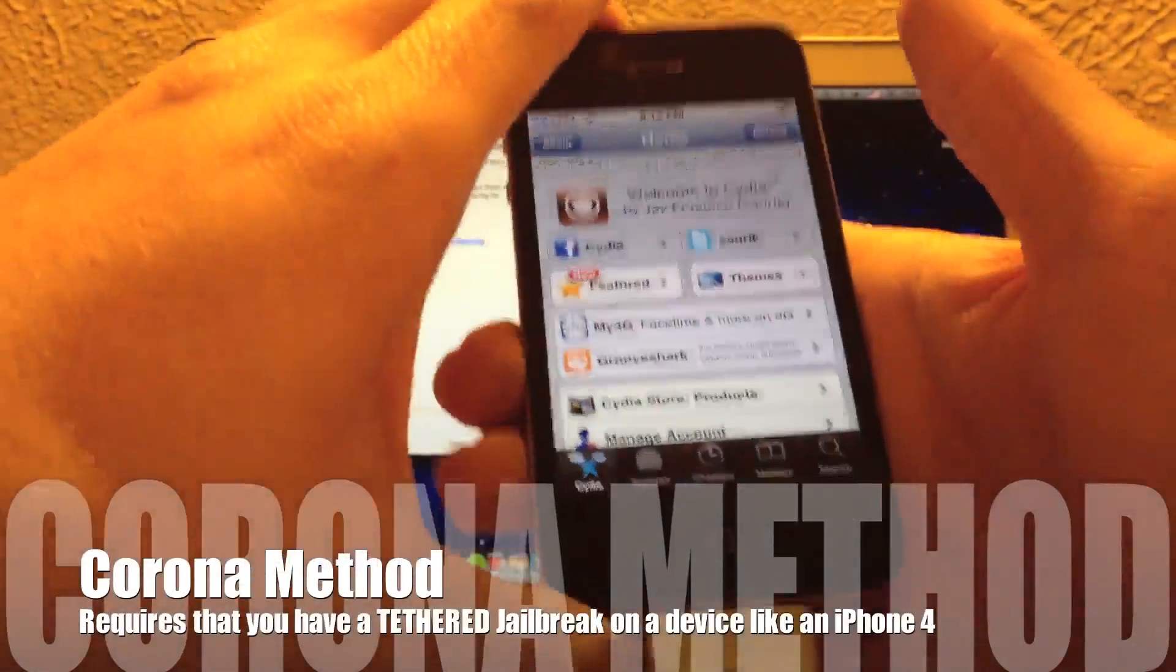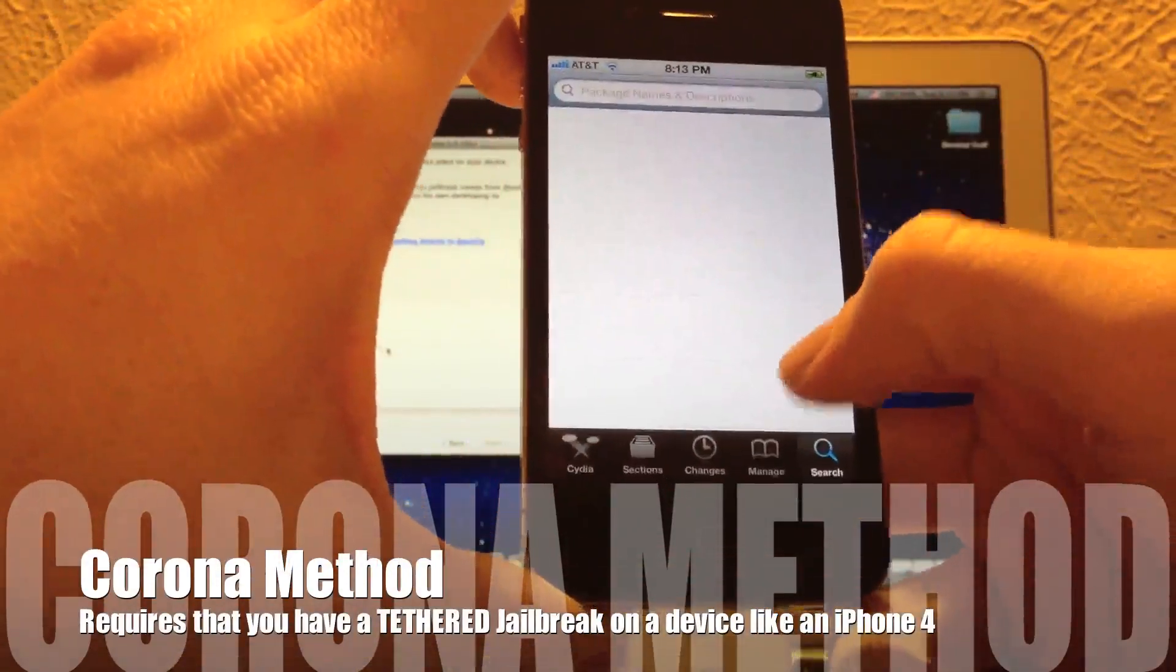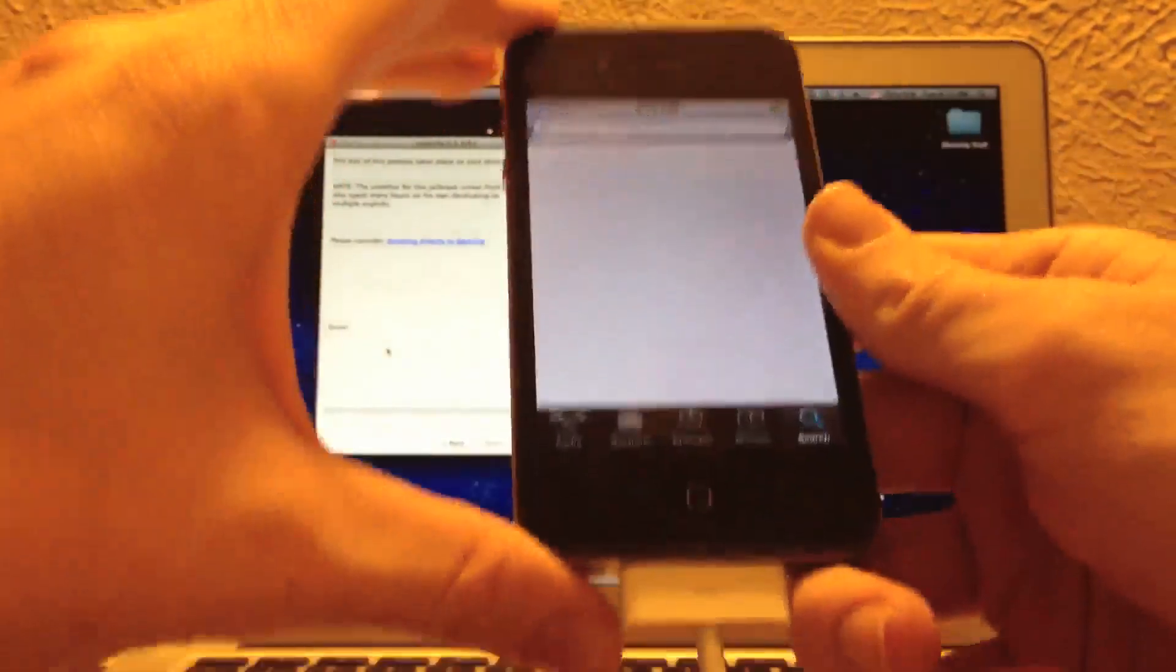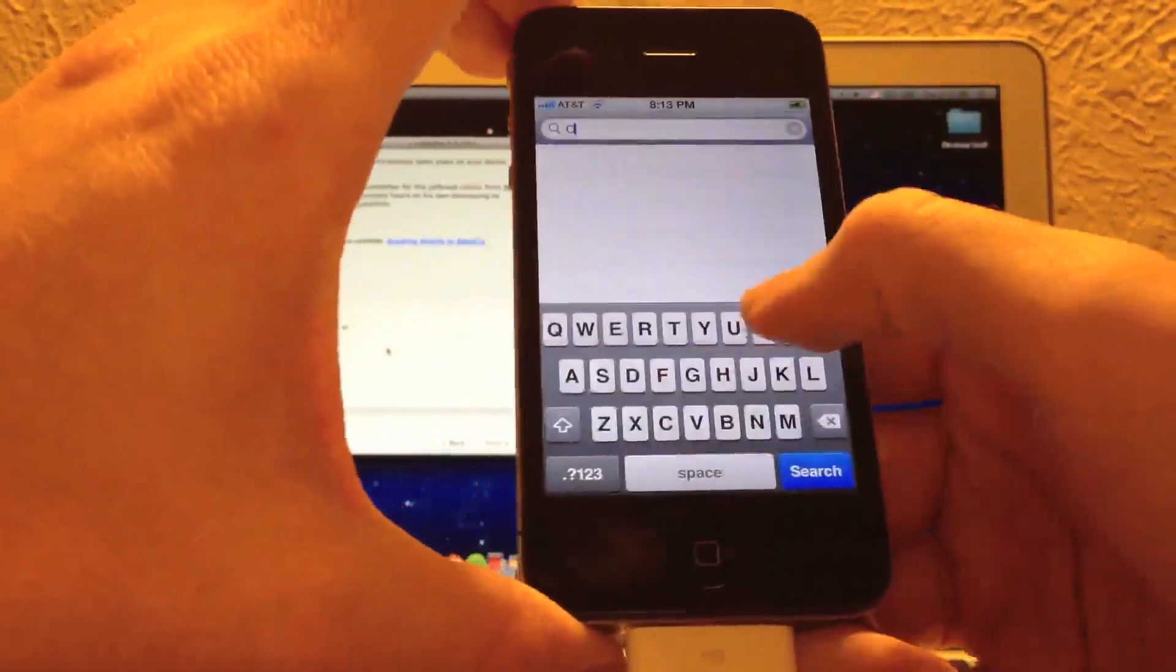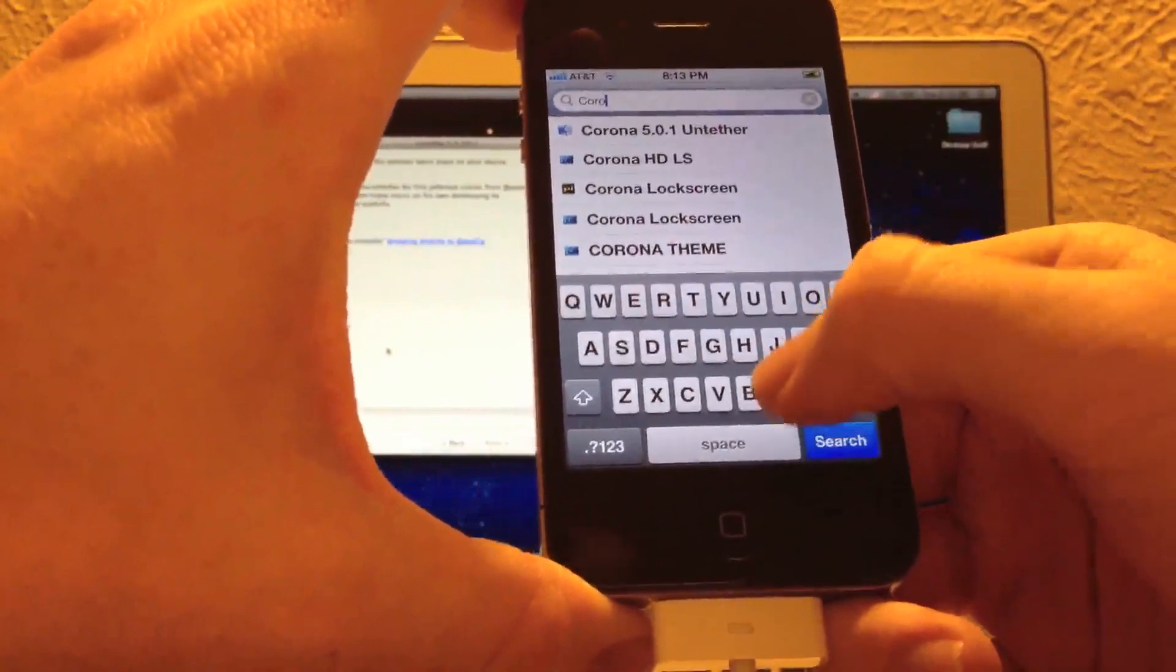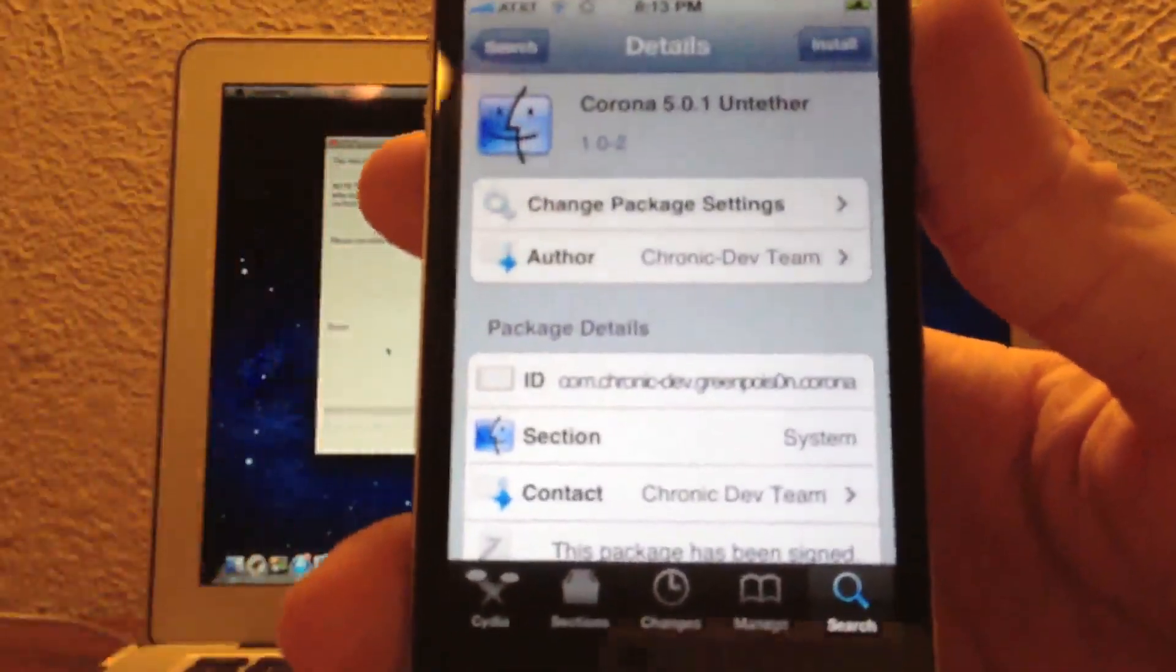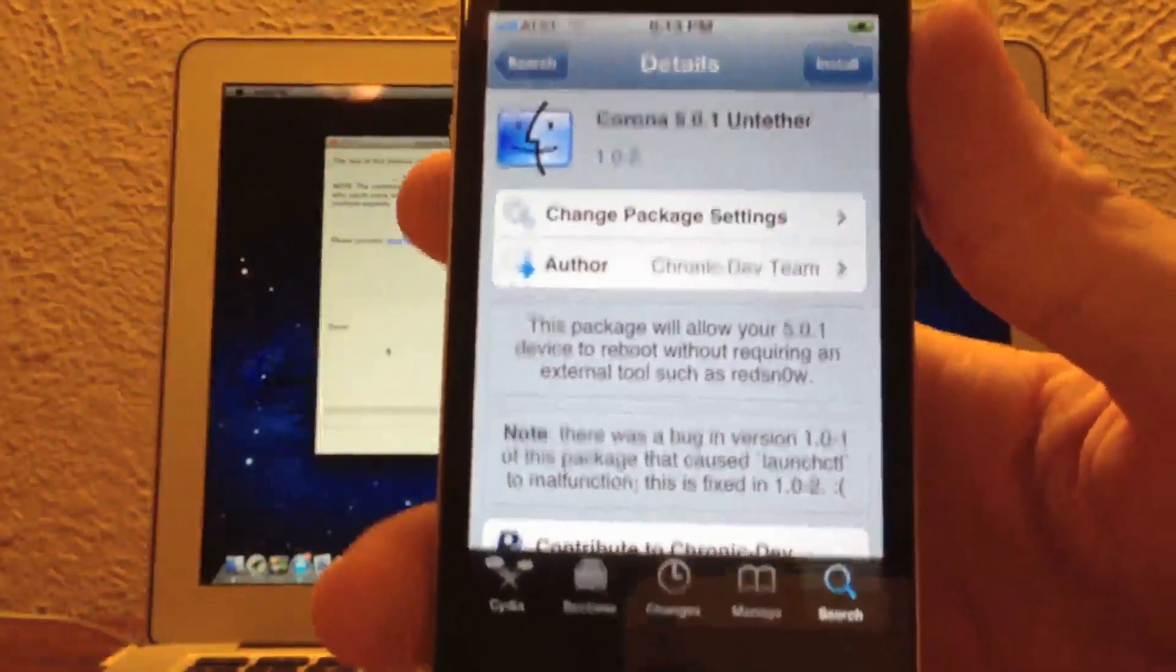Now, this process does require that you have a jailbroken iOS device on iOS 5.0.1 on a tethered jailbreak. So if you have a tethered jailbreak running on, let's say, an iPhone 4 in this case or any device on 5.0.1 that's on a tethered jailbreak, just hop into Cydia and search for Corona 5.0.1 untether. It's on a default repo, so no repos are needed to be added.